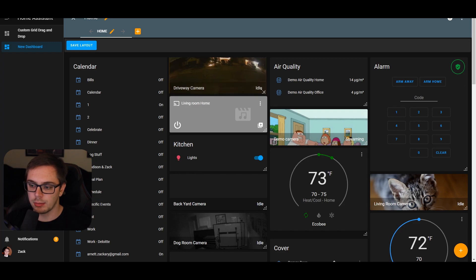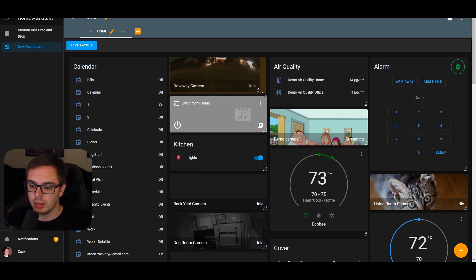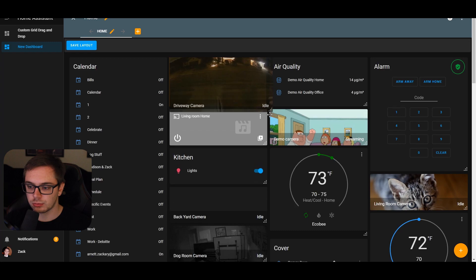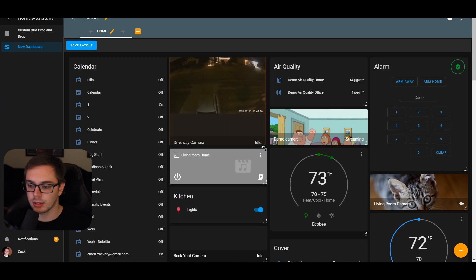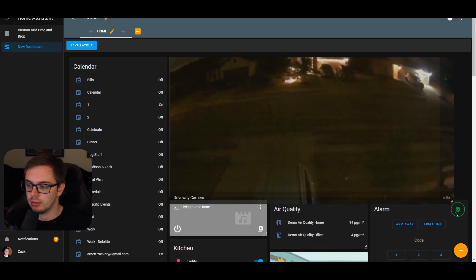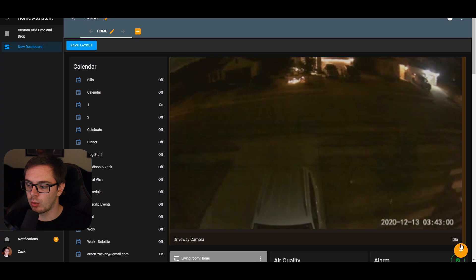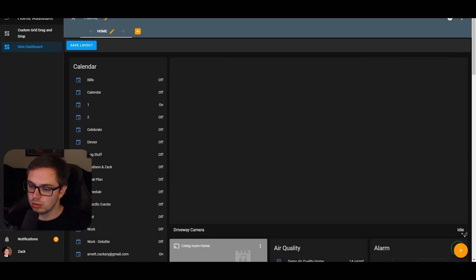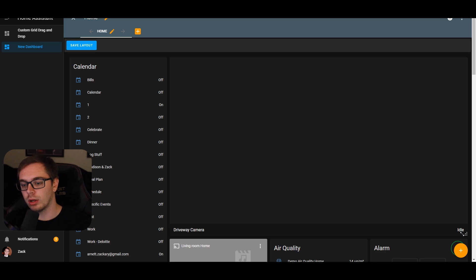For resizing, if you hover over the bottom-right corner of a card you'll see a resize button. Click it and it starts moving — you can make the card as tall and as wide as you want.